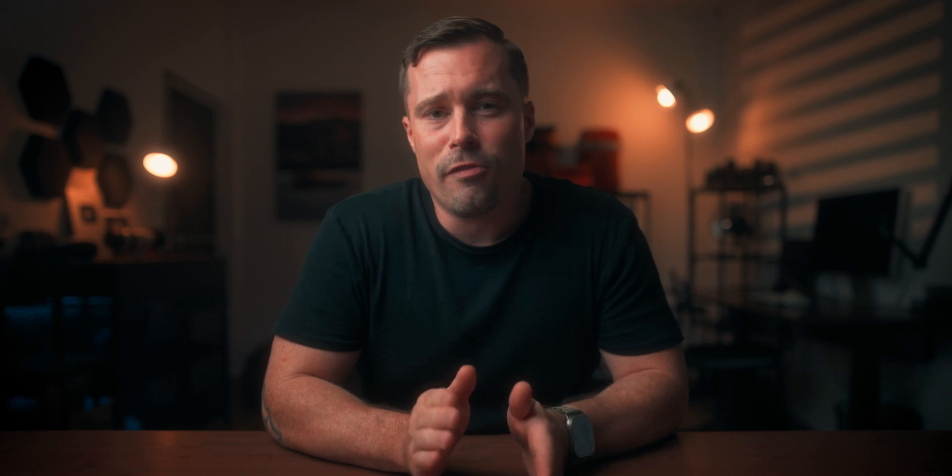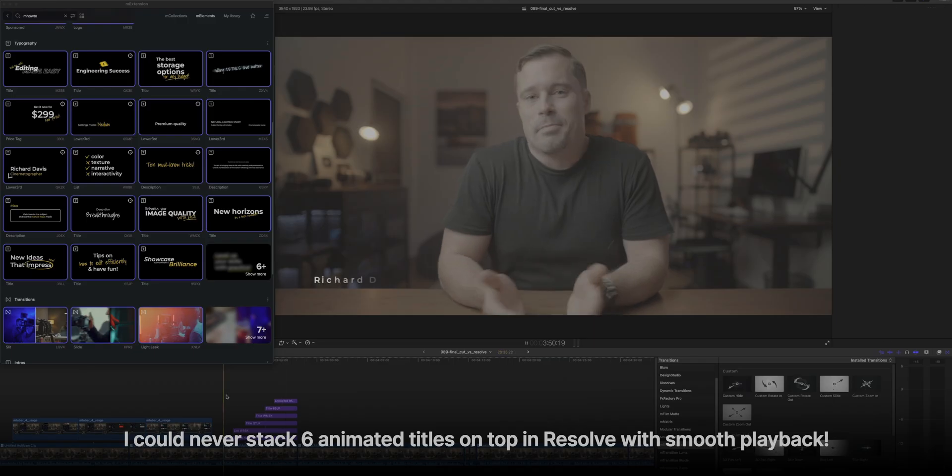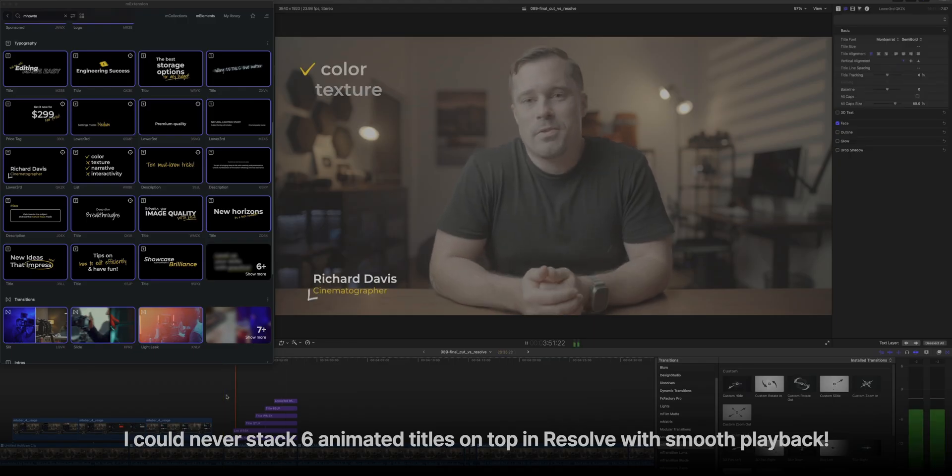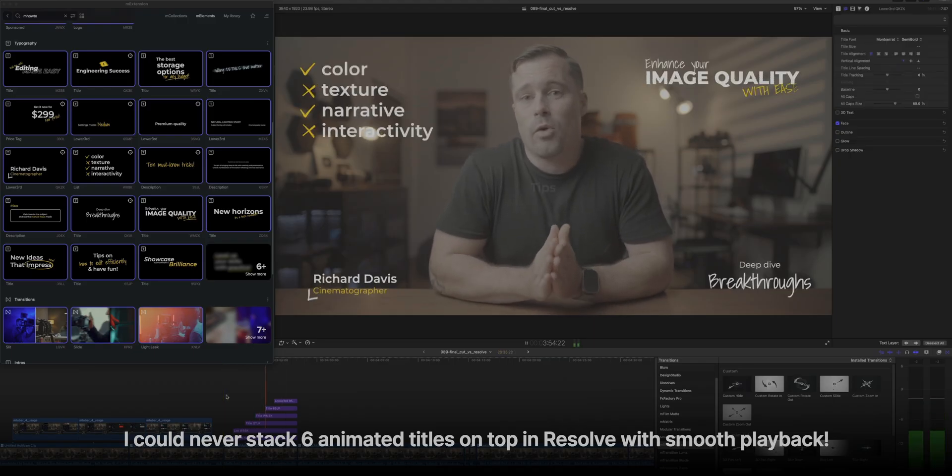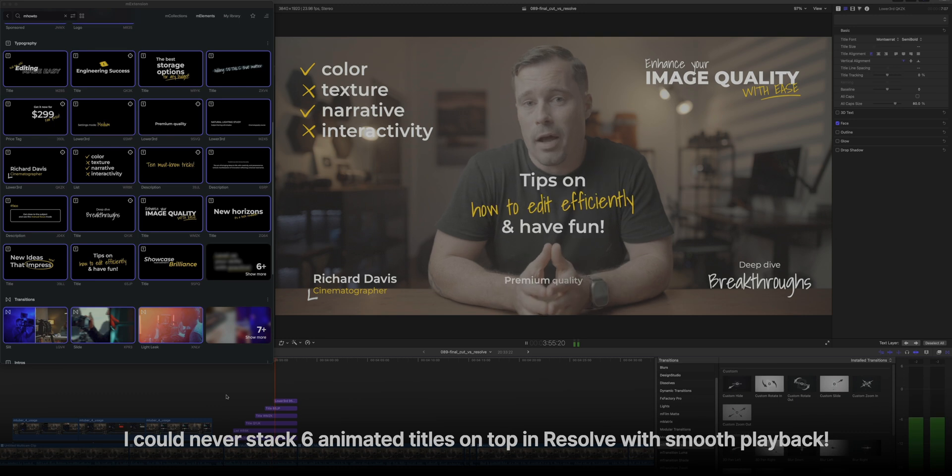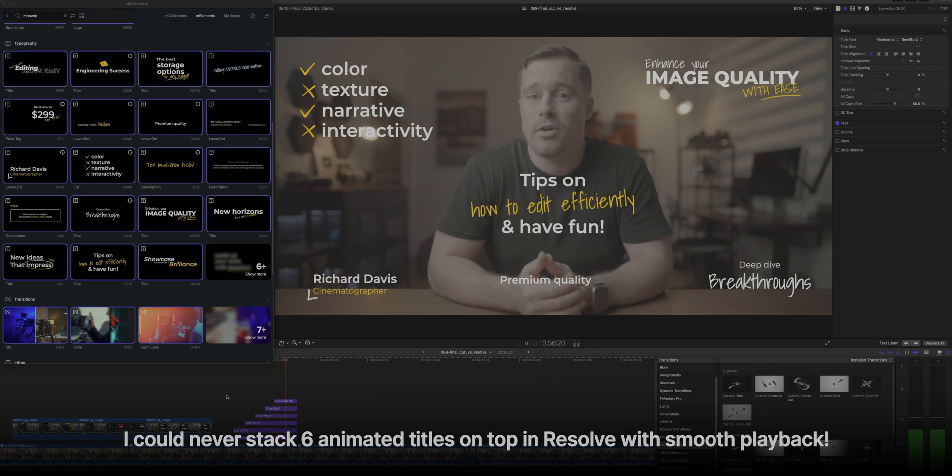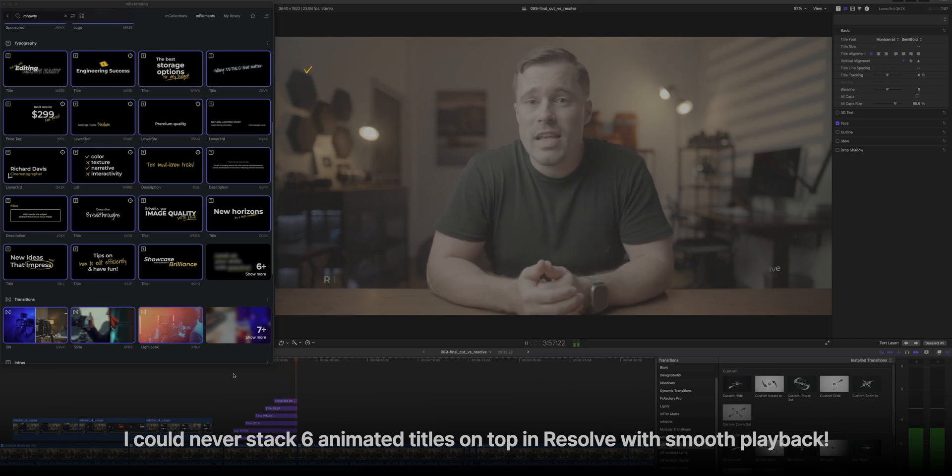But therefore, plugins also perform much better in Final Cut Pro. The reason for that is not the plugin makers, but the fact that Fusion in Resolve seems to be pretty taxing on your computer. And Resolve plugins are usually made using Fusion, which slows down performance. Therefore, also using plugins in Resolve can often be a bit more cumbersome.